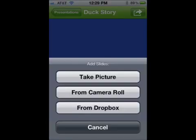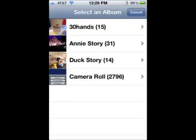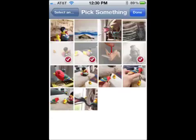For this lesson, let's pick from Camera Roll to select pre-existing images. If you have albums, you have the option of selecting images from the albums. You can select one or multiple images to put into your presentation, and you'll be able to select additional images later.